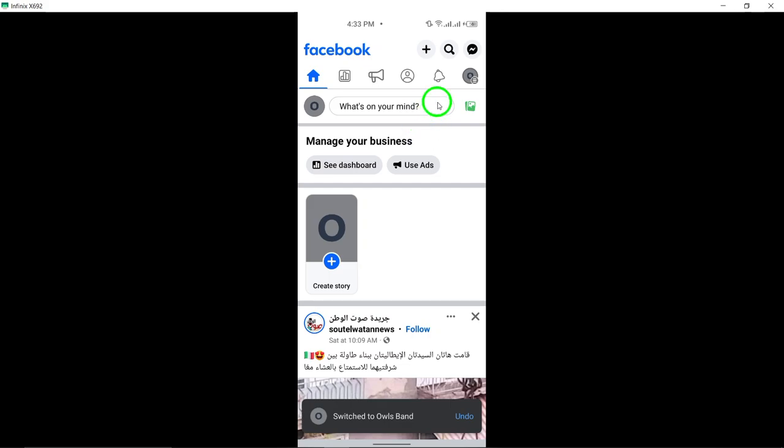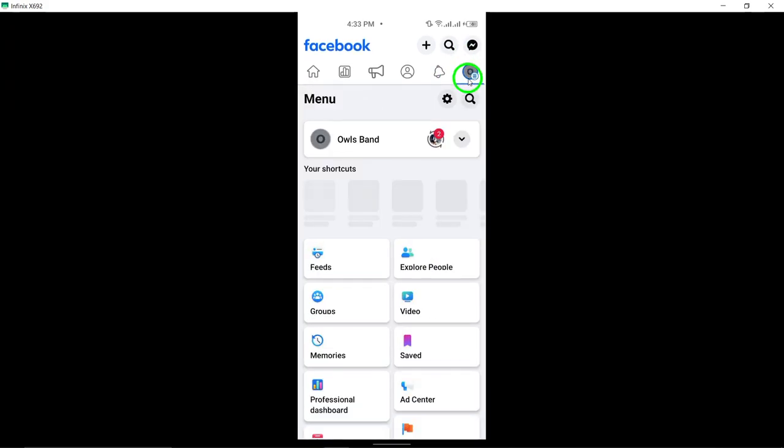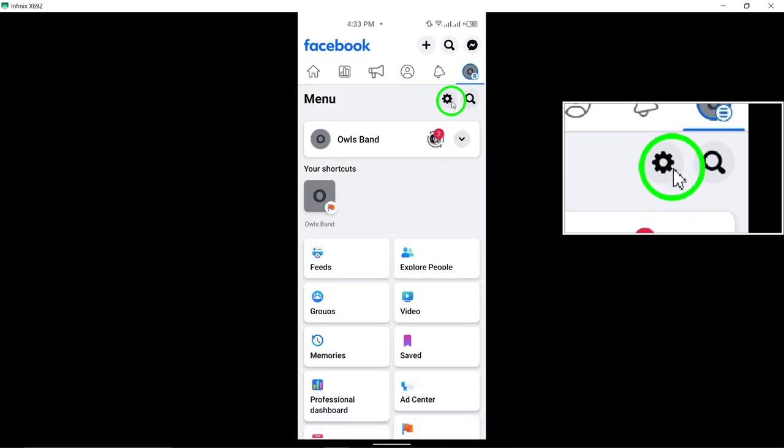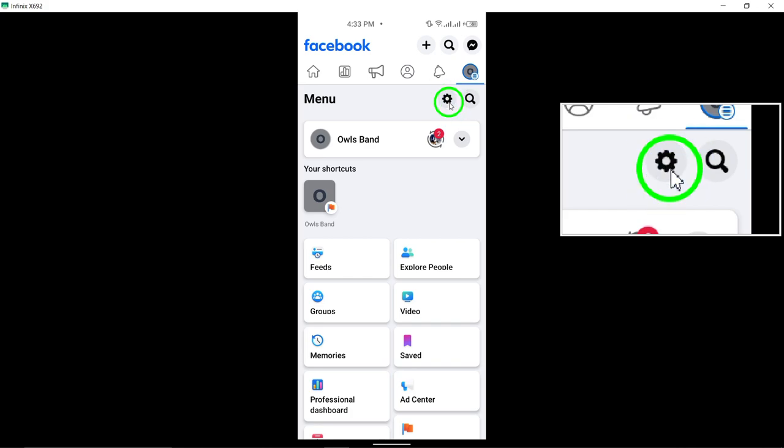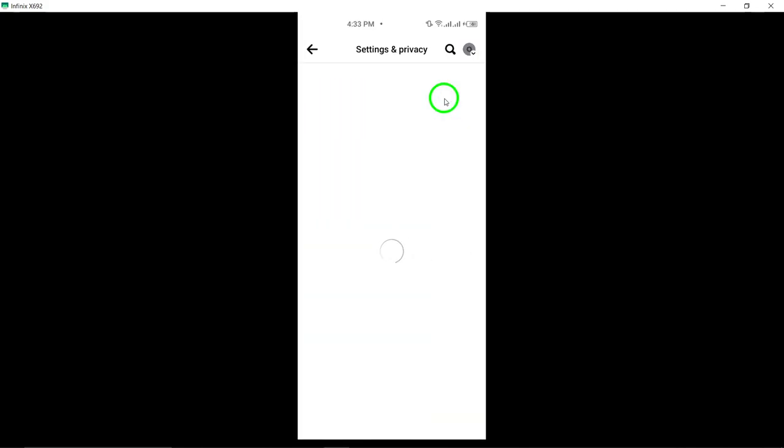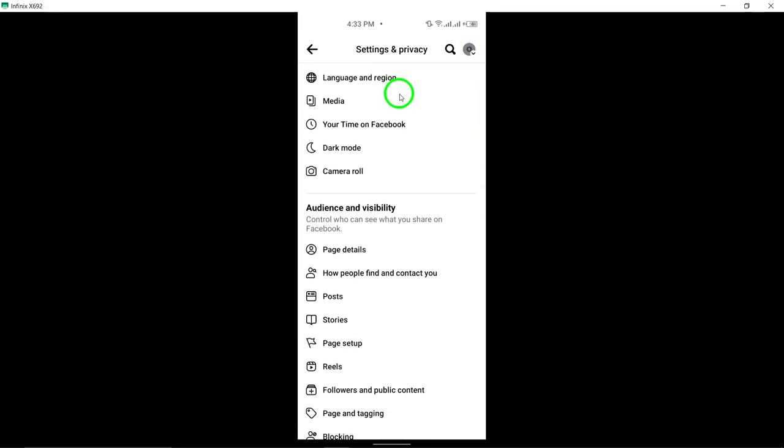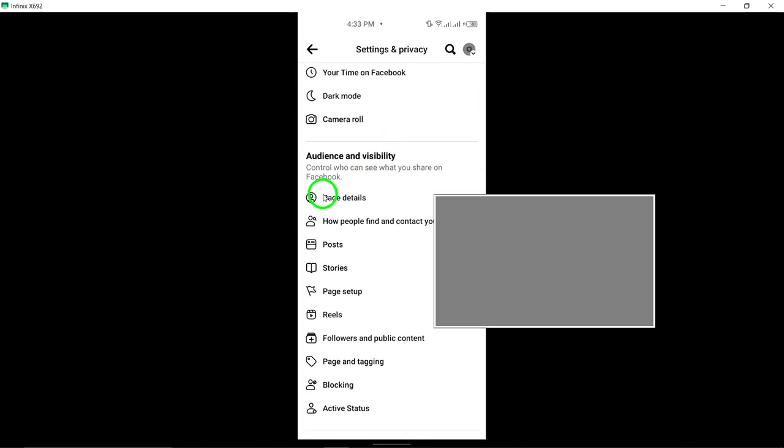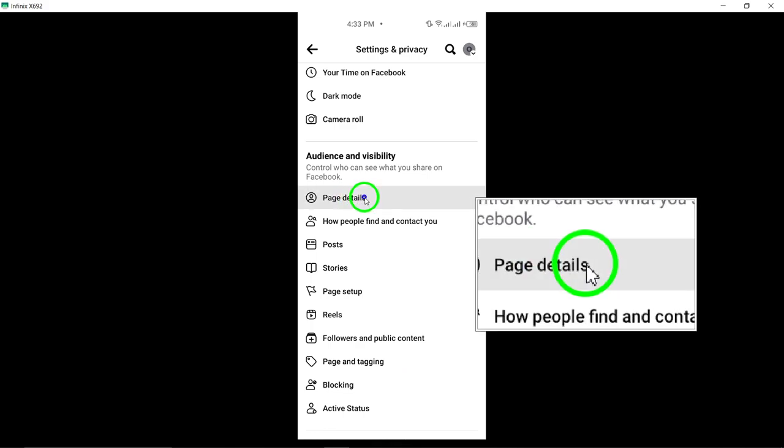Now, tap on your page's profile picture. Then, click on the Edit icon located at the top right corner of the screen. Scroll down until you locate the Details section.